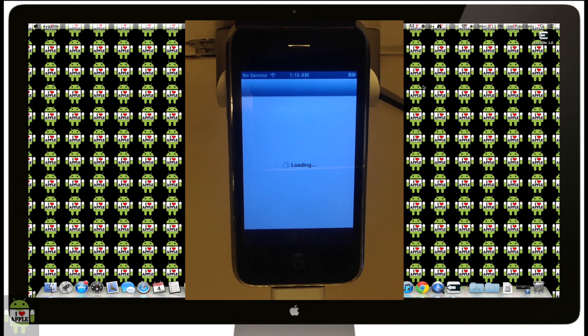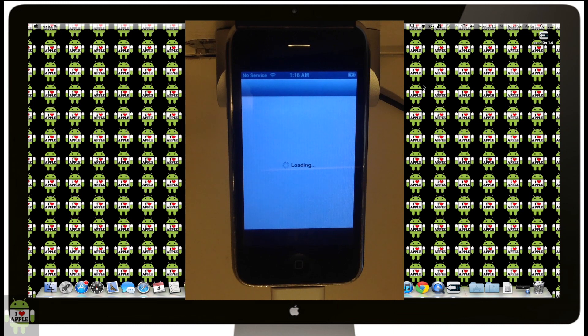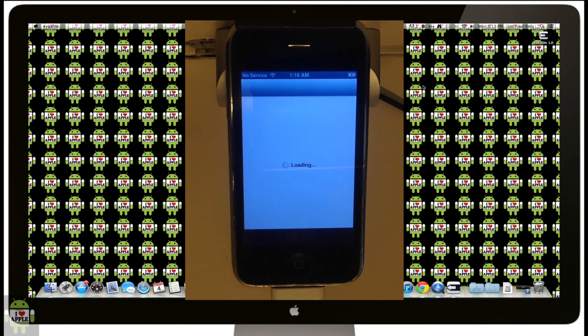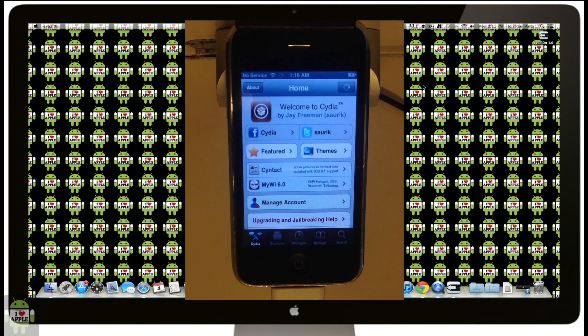Cydia will load, and once Cydia loads, you are ready for all your jailbroken needs. You got all the stuff you need for your jailbroken iDevice here in Cydia. Have fun with your new jailbroken iDevice.